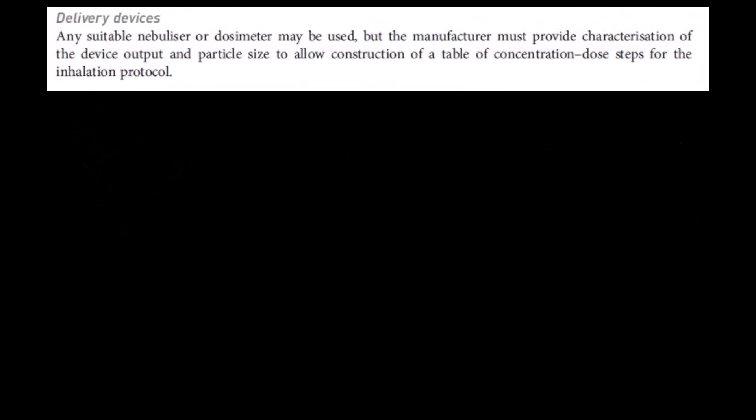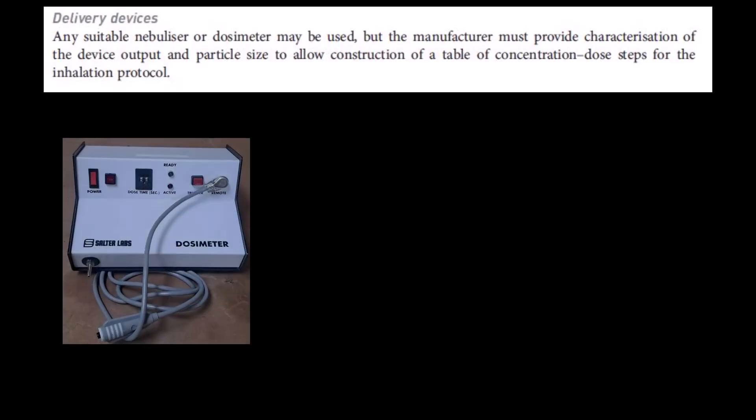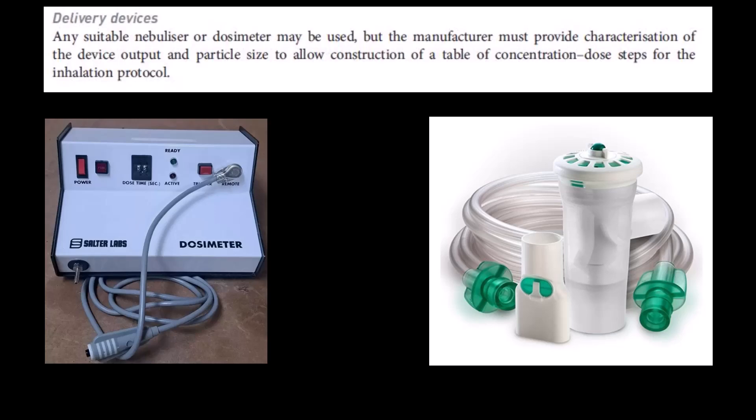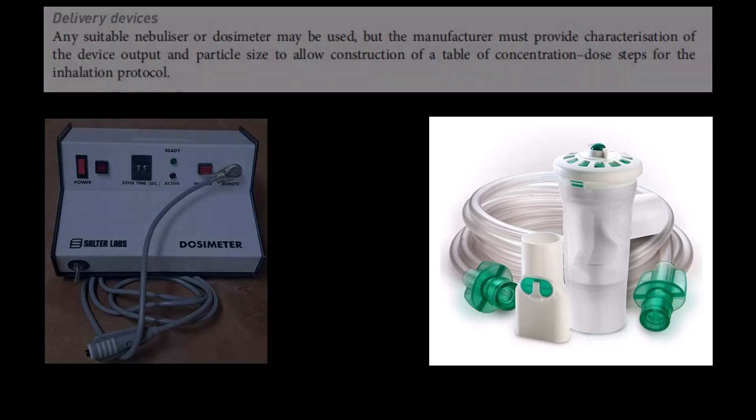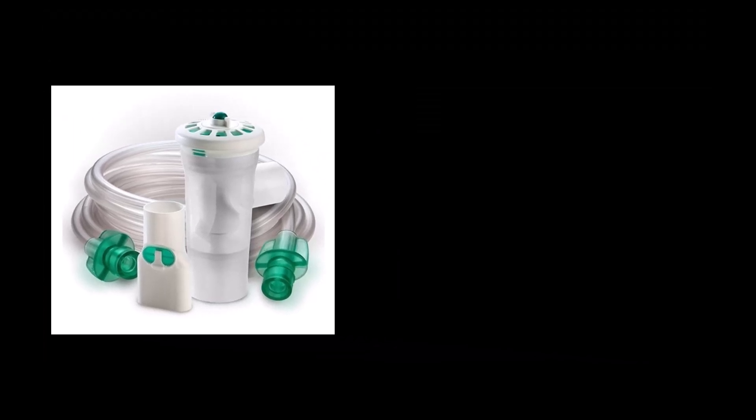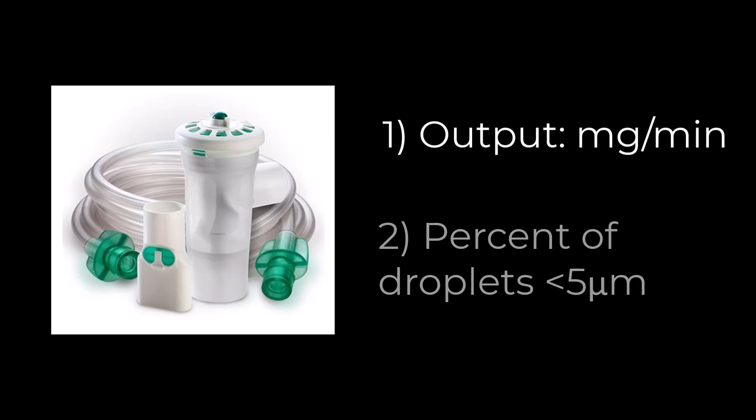The latest standards state that there are two options for delivering the methacholine, a dosimeter or handheld nebulizer. Previously, a dosimeter was the device of choice. A dosimeter is still acceptable. However, a handheld nebulizer is an easier and less expensive option. The caveat for any nebulizer used is that the manufacturer must publish the specifications for nebulizer output in milligrams per minute, plus you must know the percentage of droplets that are less than 5 micrometers. Without these specifications, you cannot calculate an accurate delivered dose for each stage of the protocol.